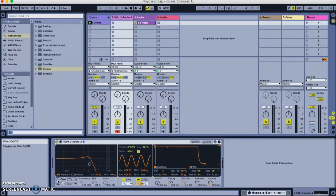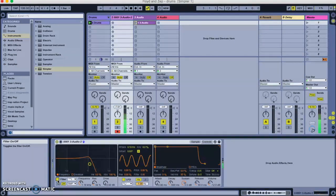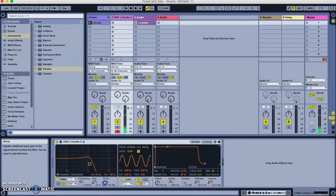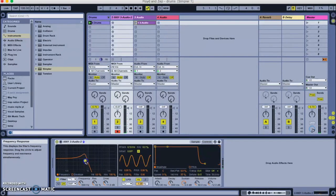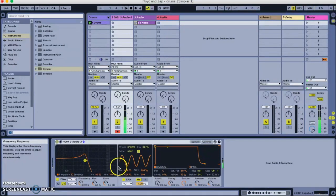So, this is what it sounded like with no filter. With the filter. And I'm going to add a bit of drive. It gets a little bit louder, so I can just turn the volume down.